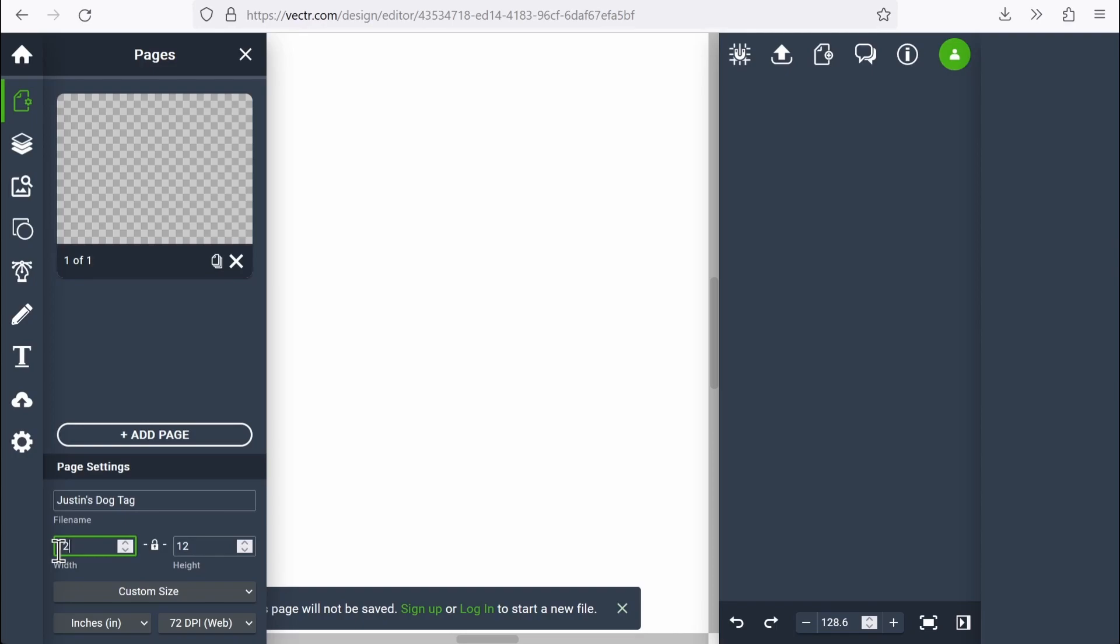If I wanted, I could do the size of my laser cutter's bed, or I could do the size of whatever material I have, or something that's just a little bit bigger than my project. Doesn't quite matter what I put here.